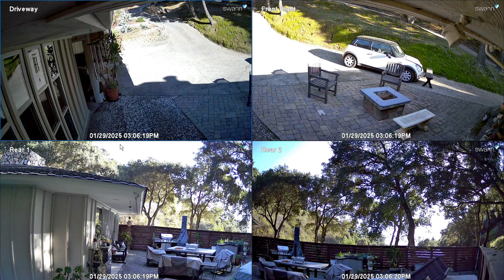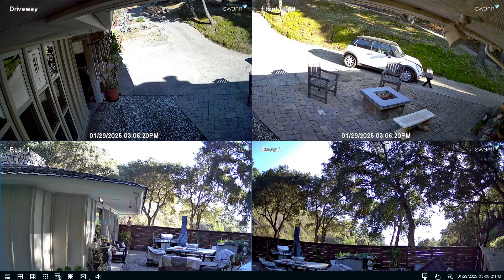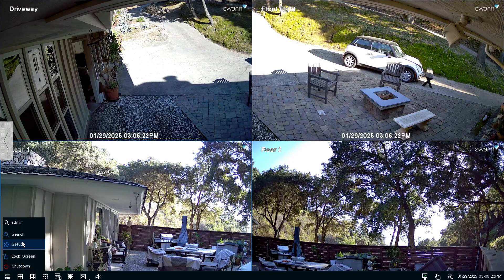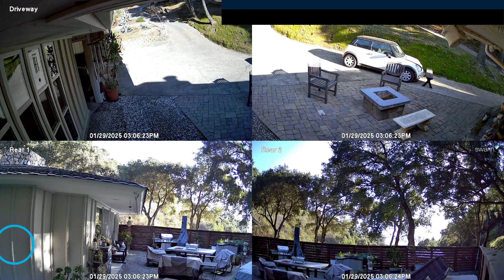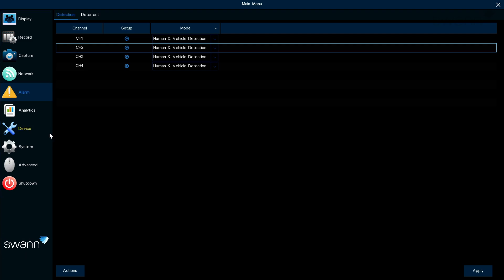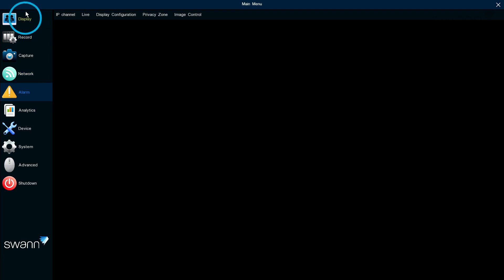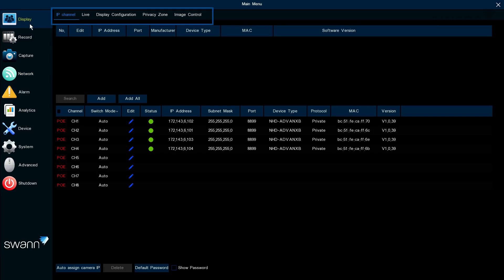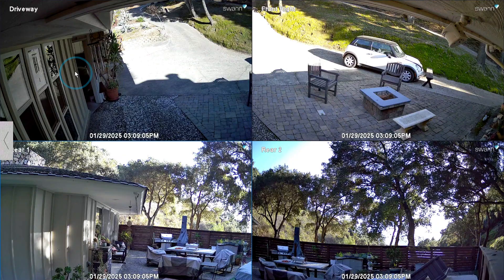Right-click anywhere on the screen, then select the menu icon, and then select Setup to open the main menu. The main categories are shown on the left. Selecting a category will reveal subcategories, allowing you to alter the settings. To exit, right-click the mouse.